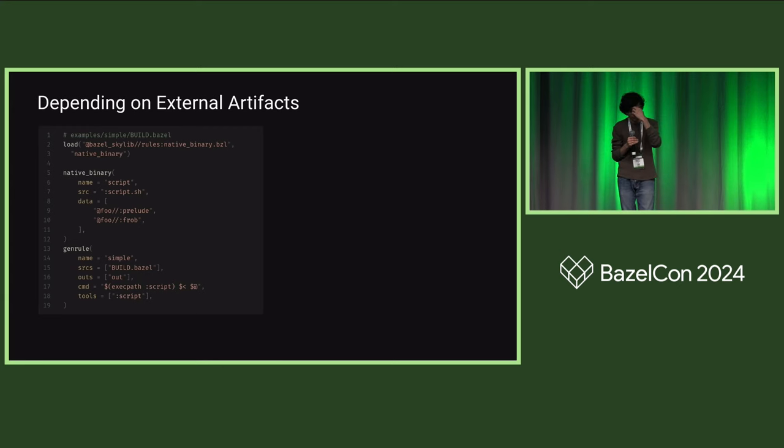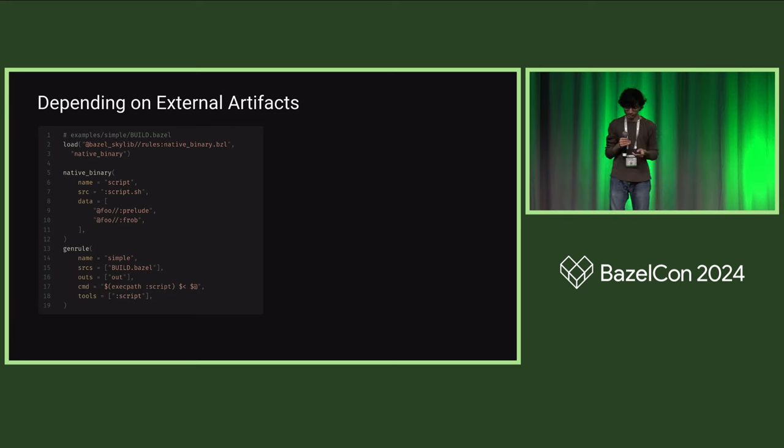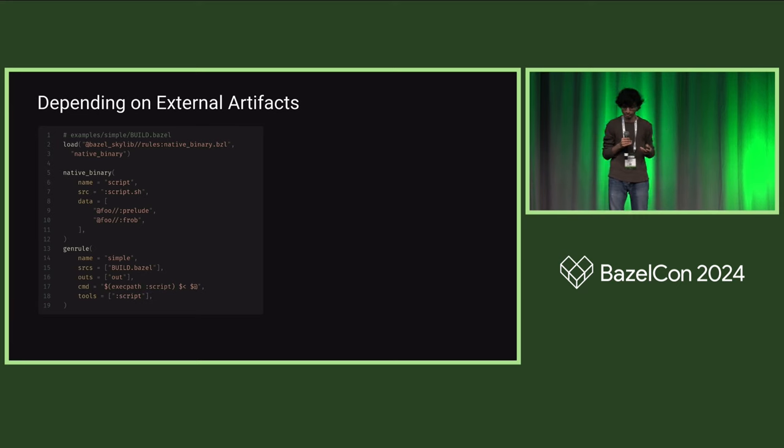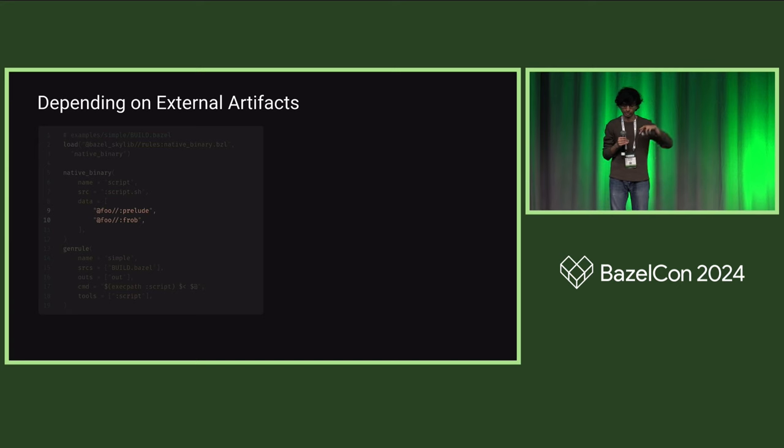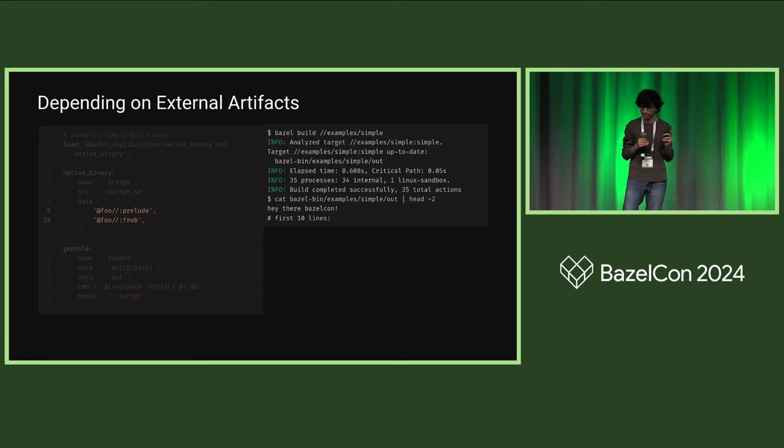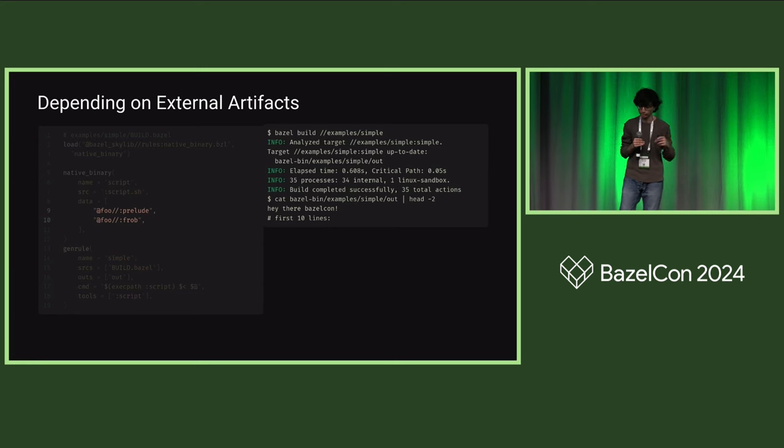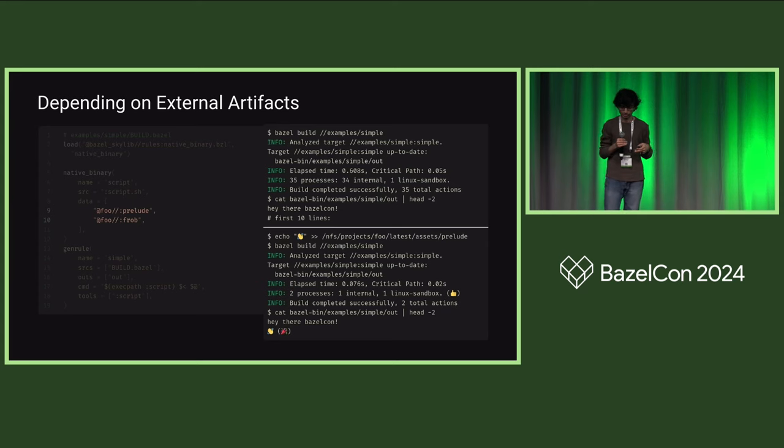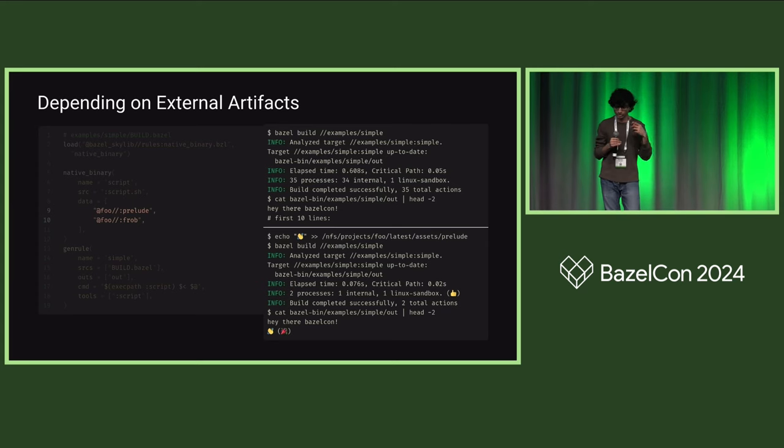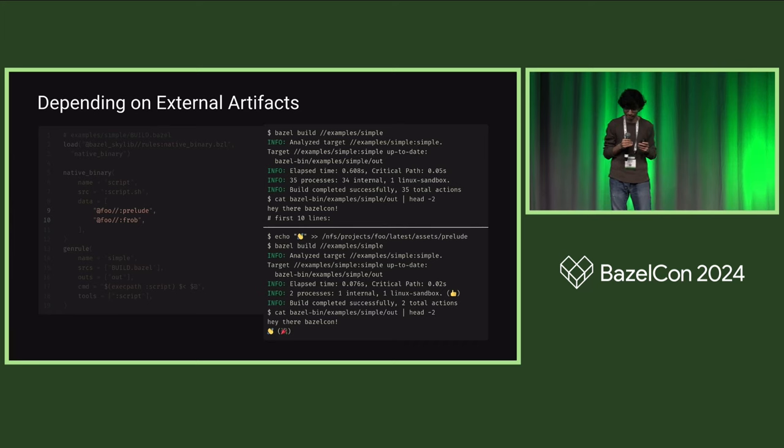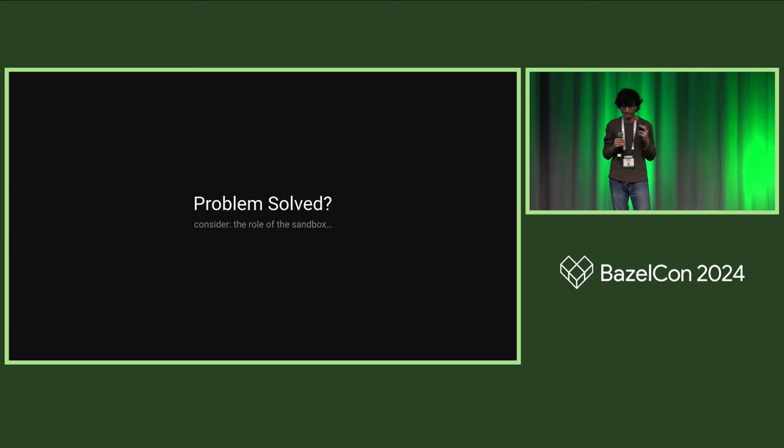On the screen here, we have a very simple new local repository invocation that exposes the two files of interest from our script earlier. Once we have a Bazel target for these external dependencies, using them is straightforward. Back to our gen rule and native binary example, all we need to do is add the two targets exposed in this repo as data deps on our native binary. If we do that and then run the same set of commands from earlier, we see that this time Bazel actually does rerun the action for our gen rule when we change the absolute path for our external dependency.